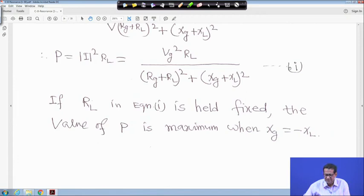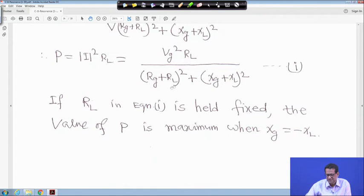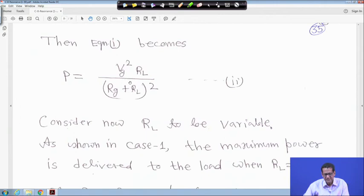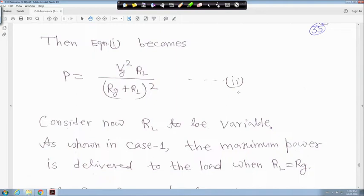If RL is held fixed in equation 1, the value of P is maximum when XG equals −XL, so XG plus XL equals 0 and that term vanishes. In that case power becomes Vg² times RL divided by (Rg + RL)², which is equation 2.